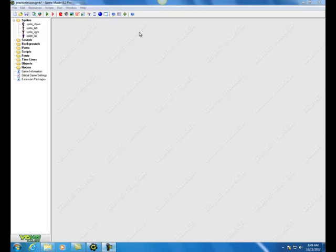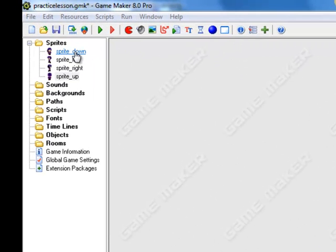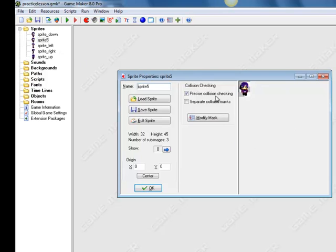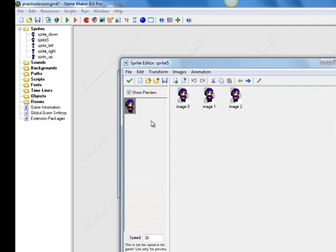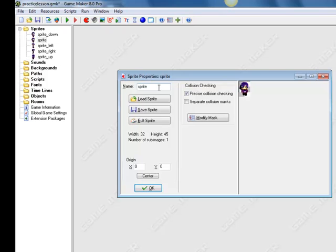Now we need to create a single character that looks like she's in a stand position. Go to sprite_down because that character faces the audience. Right-click it and duplicate the sprite — it automatically opens. Choose edit sprite, select the middle frame to represent the stand position, delete image 2, delete image 1, so she's completely stopped. Hit the green check mark and call it sprite_stand.